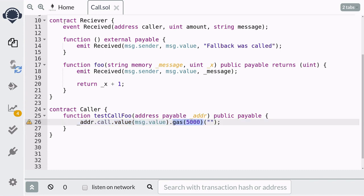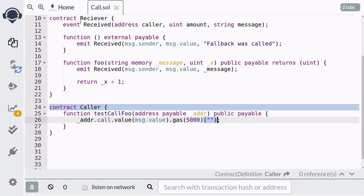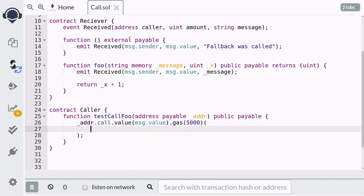By default the call method will forward all of the gas, but if you only want to send a certain amount of gas you do it like this — here I'm telling Solidity to send only 5000 gas. Now if you want to call a function other than the fallback function, you will need to pass in the parameters inside the parentheses. The way you do it is by calling the special function abi.encodeWithSignature, and inside that function we need to pass in some parameters.